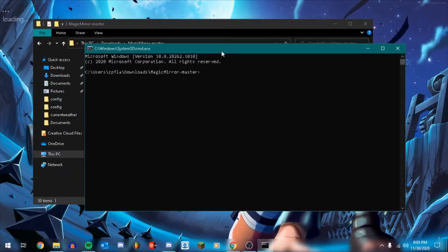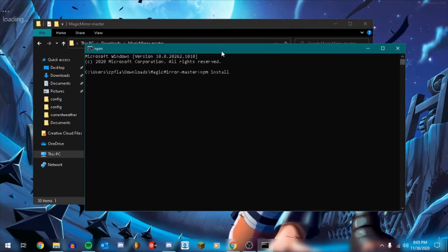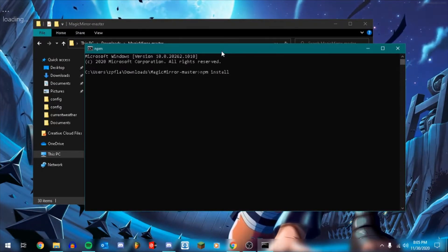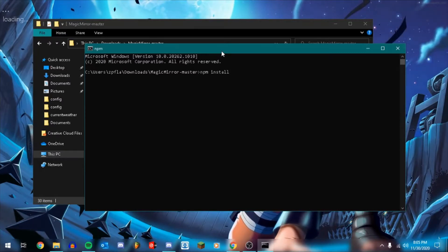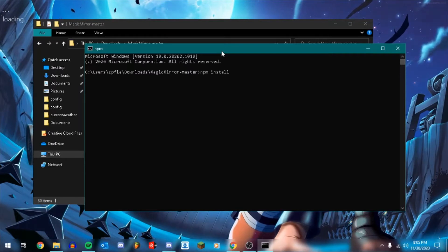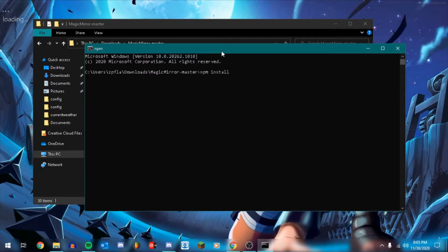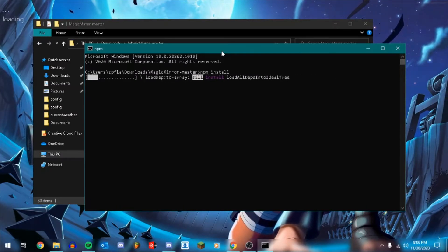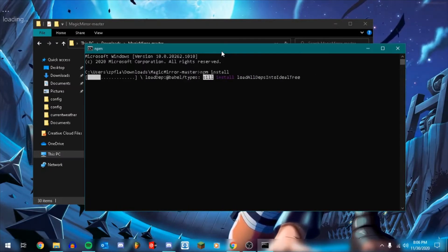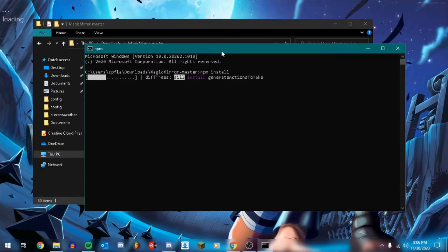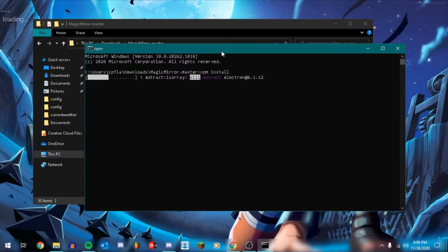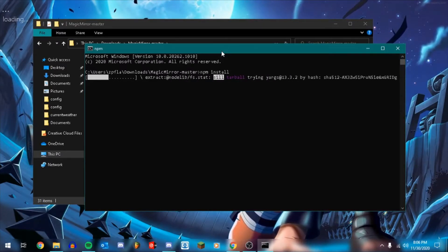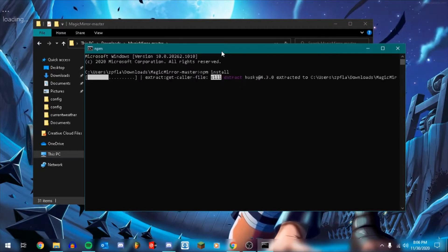So now what we want to do is we want to run npm install and enter. And what this is going to do is it's going to go through all of the code that's already here and all the requirement files. And it's going to download and install all of the dependencies, all of the requirements, all of the things that this software needs to have installed, like prerequisites. It's going to install all of the prerequisites that it needs to ensure that the software will run correctly. Depending on your internet speed, this could take a little while. This could be instant if you have super fast, so I will be right back when that's done.